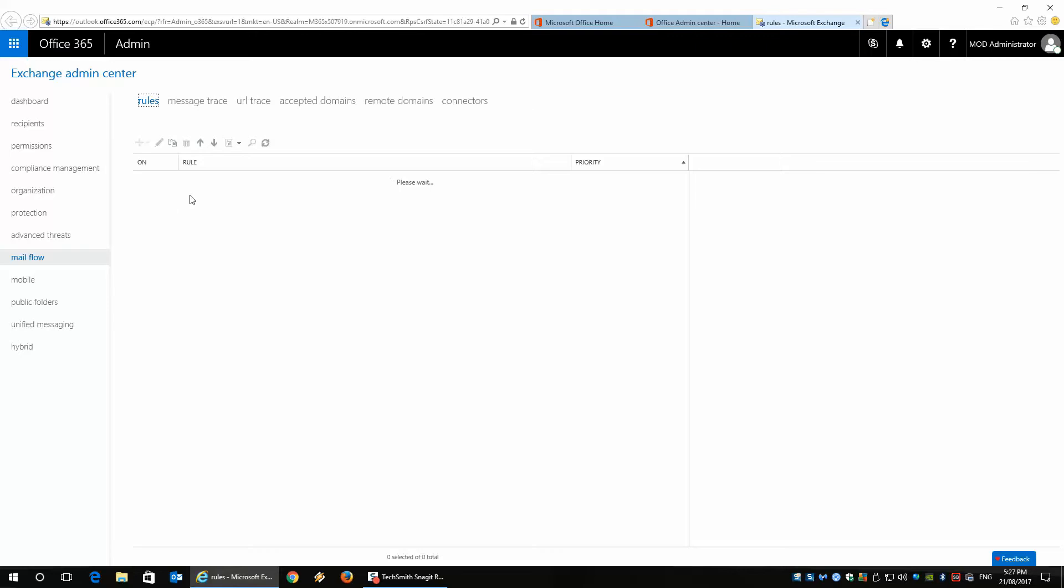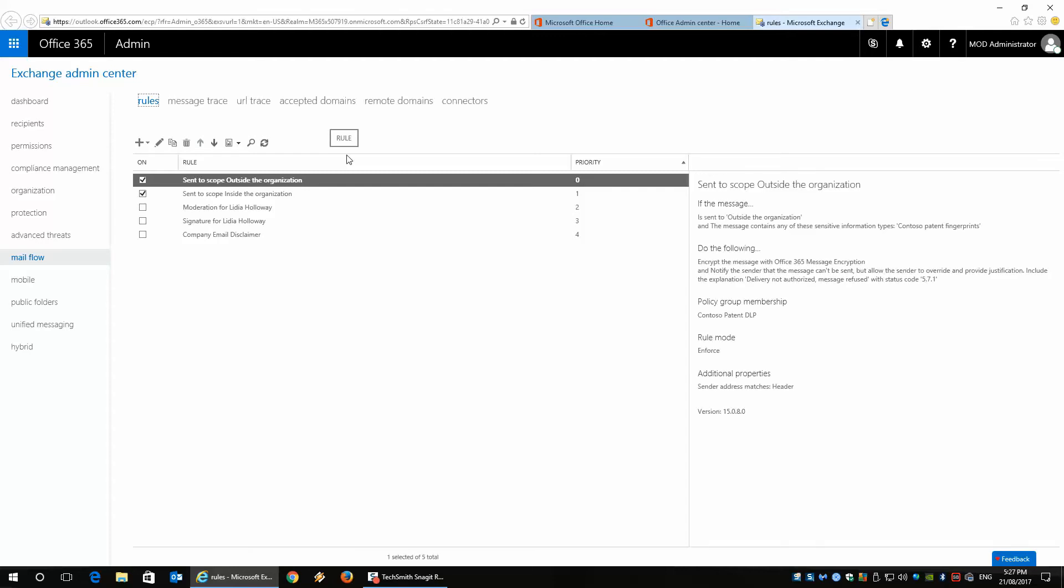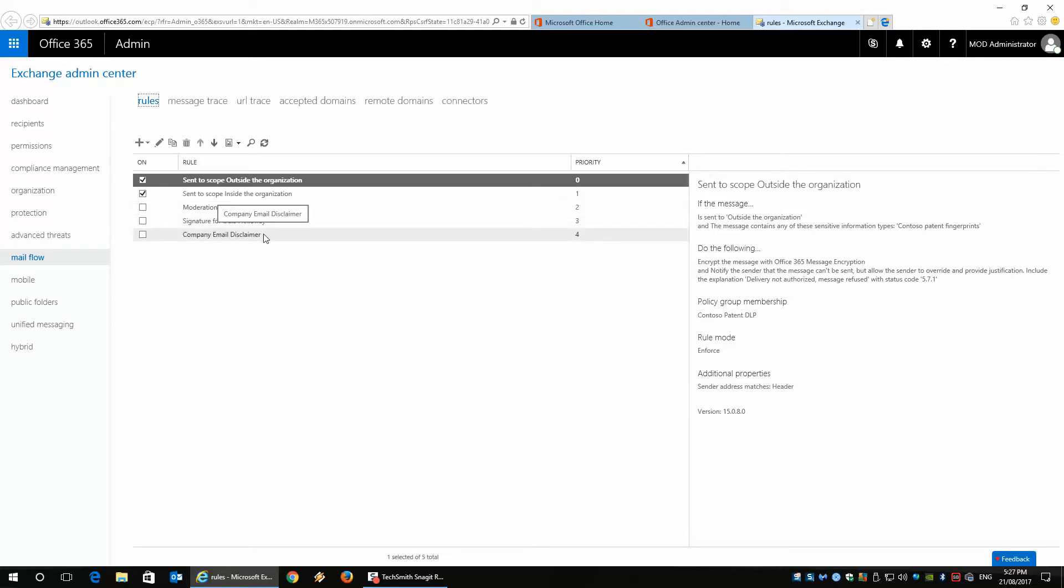At the moment it's got some default settings for messages sending outside the organization, which is your domain basically, and anything coming inside the organization and how you want it to be managed depending on the person. You can have moderation and signatures the way you want them set up, and you can configure a disclaimer in the rules here as well.